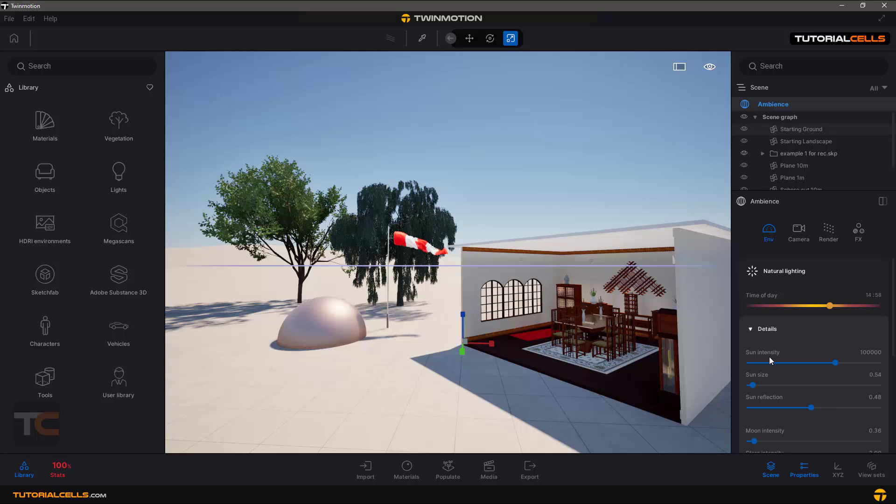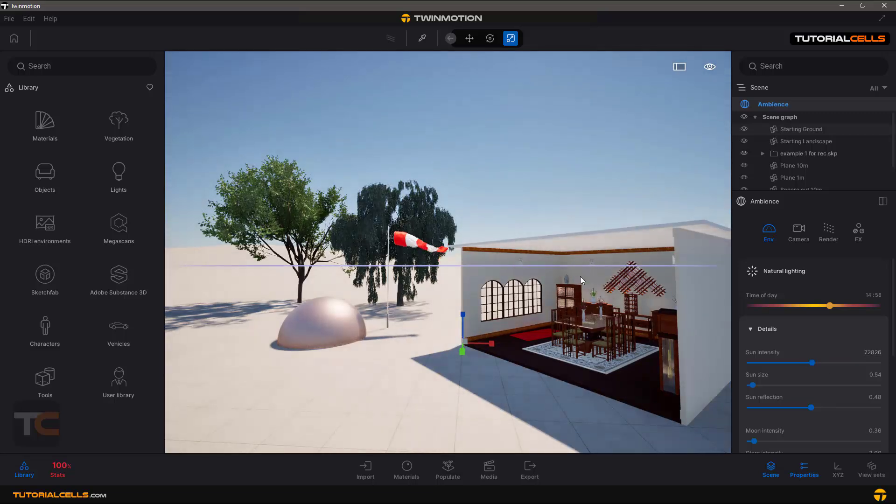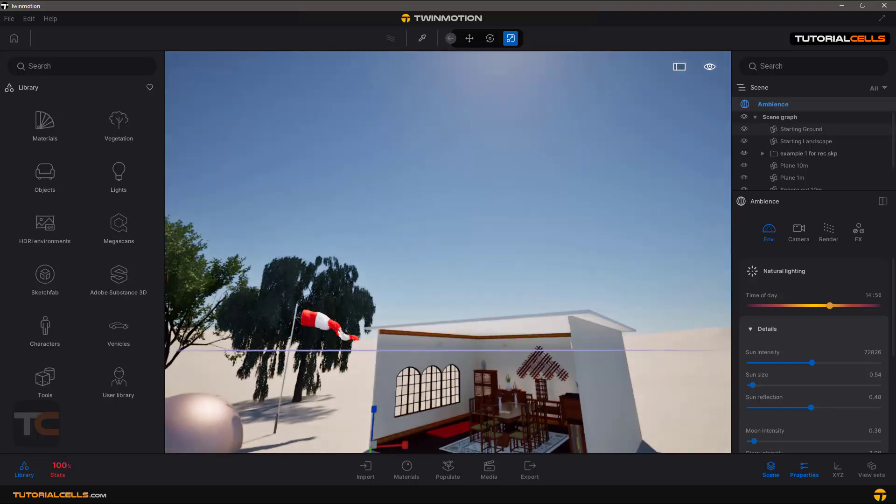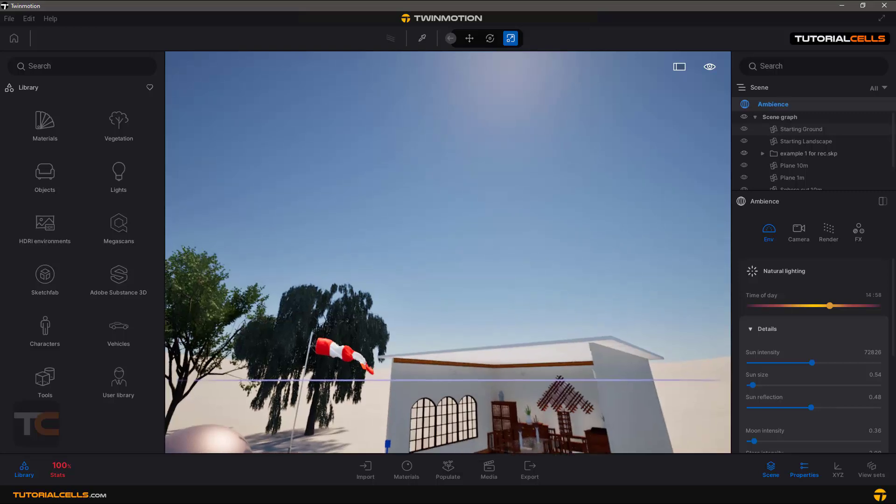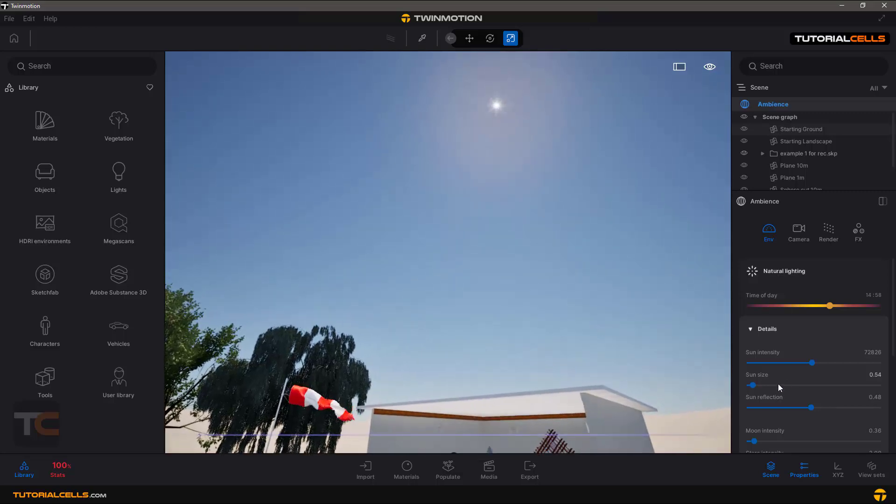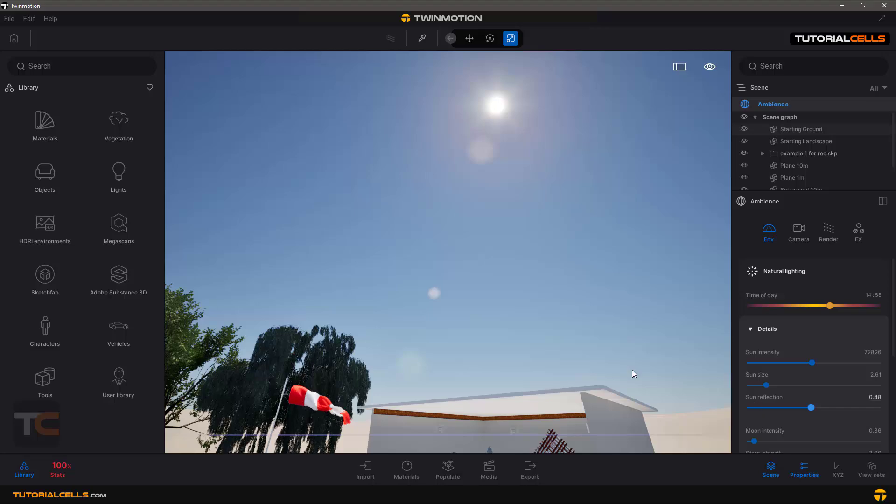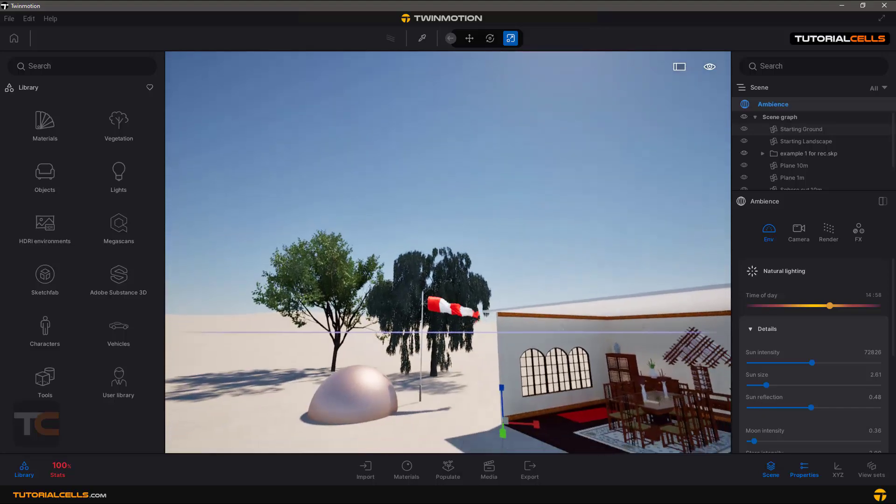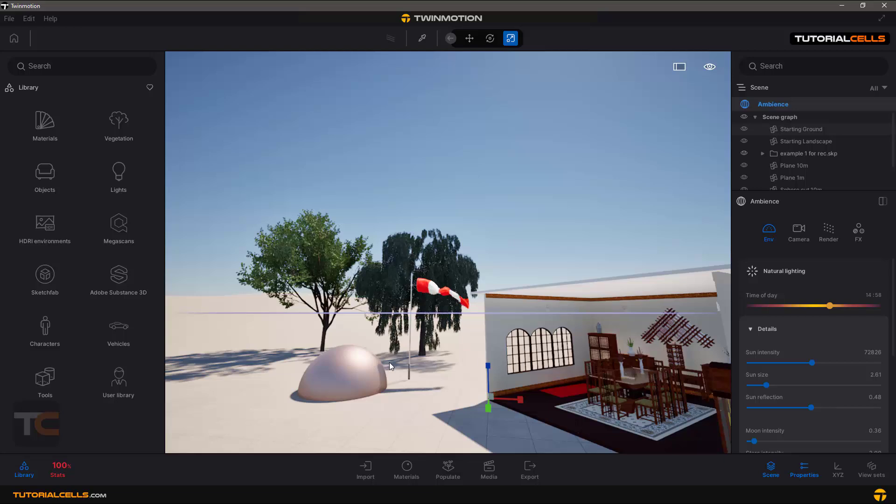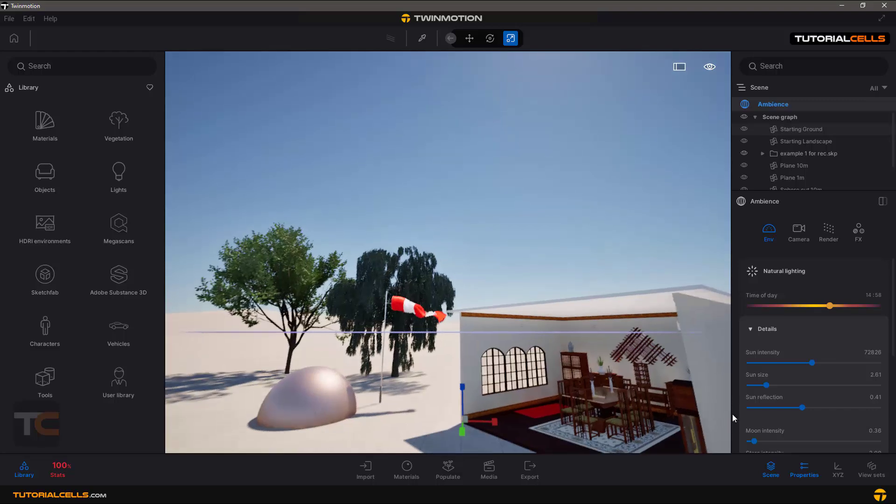In the details you can change the sun intensity, the power of the sun. Just click and adjust the amounts and all these effects will happen in the scene. Sun size - you can find the sun here and change the size of the disk of the sun. The sun reflection - the sun has reflection if it's specular on the object. You can control the sun reflection, you can see we have less or more.